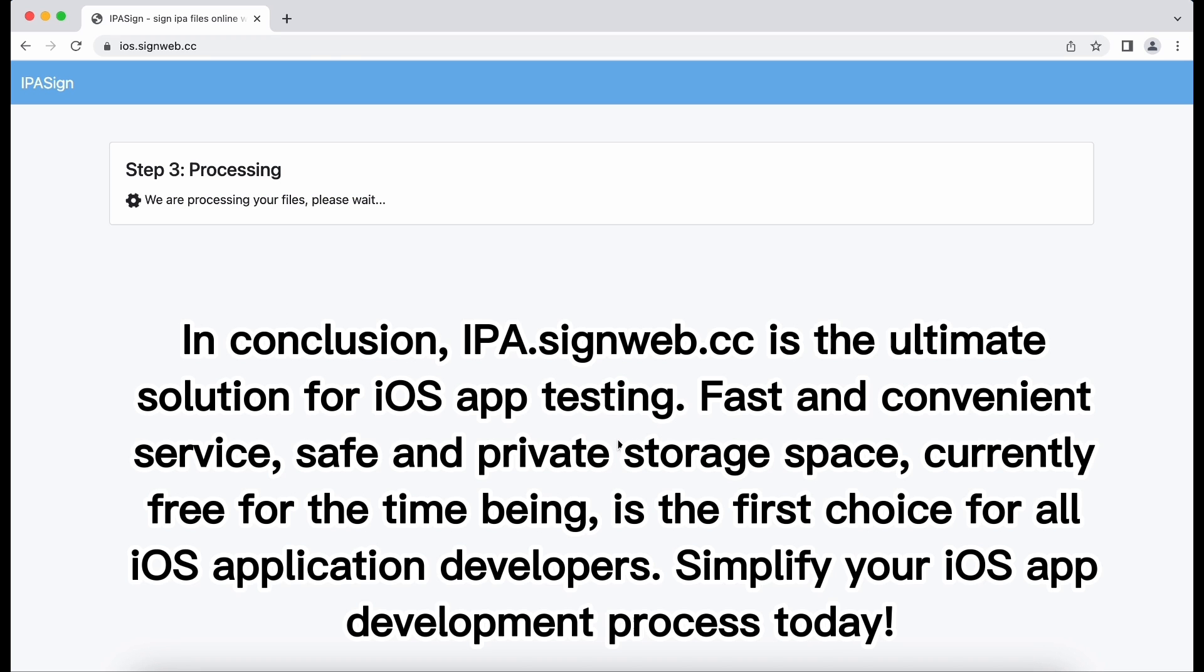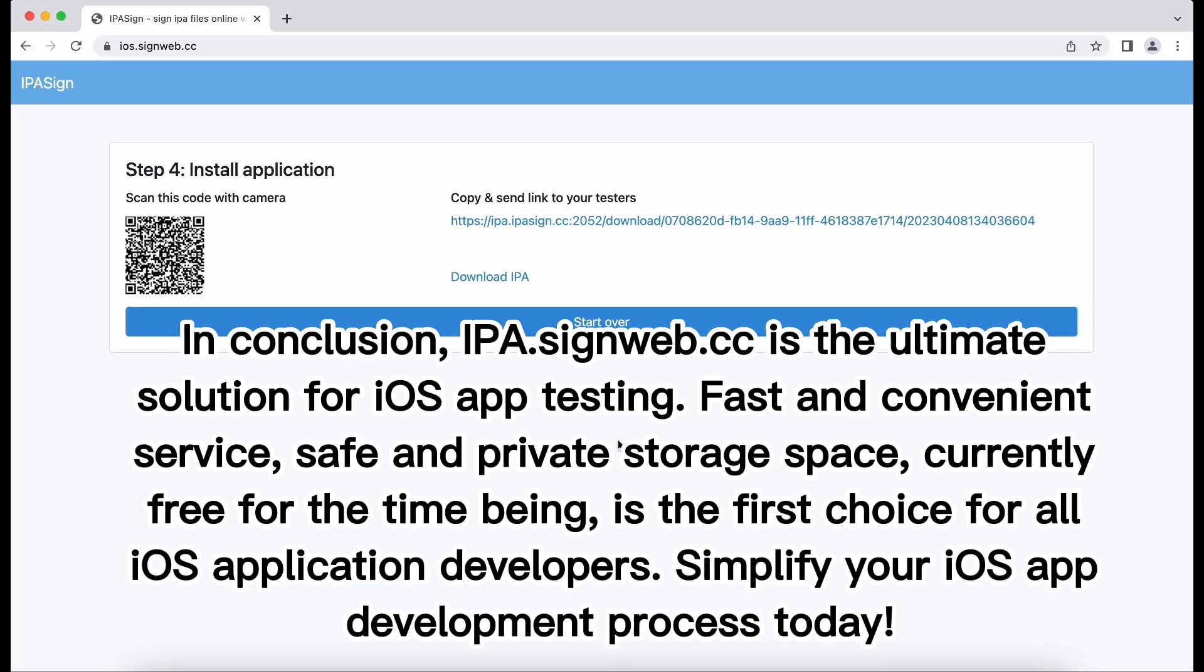In conclusion, ipa.signweb.cc is the ultimate solution for iOS app testing. Fast and convenient service, safe and private storage space, currently free for the time being, is the first choice for all iOS application developers. Simplify your iOS app development process today.